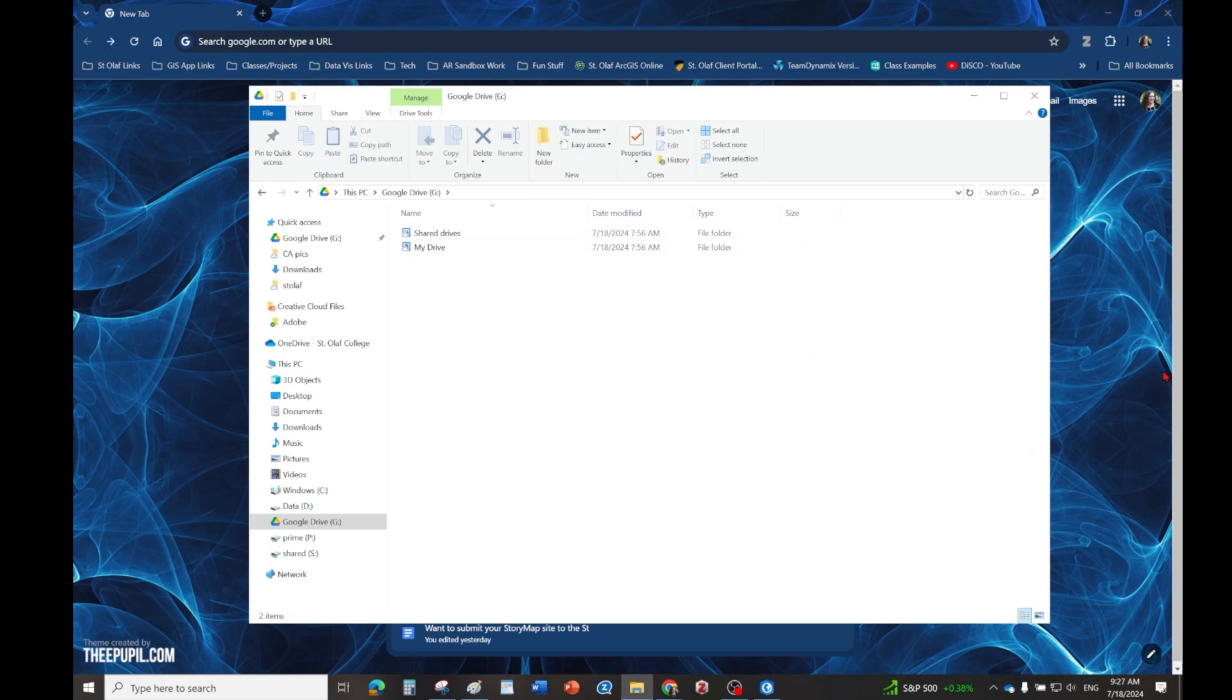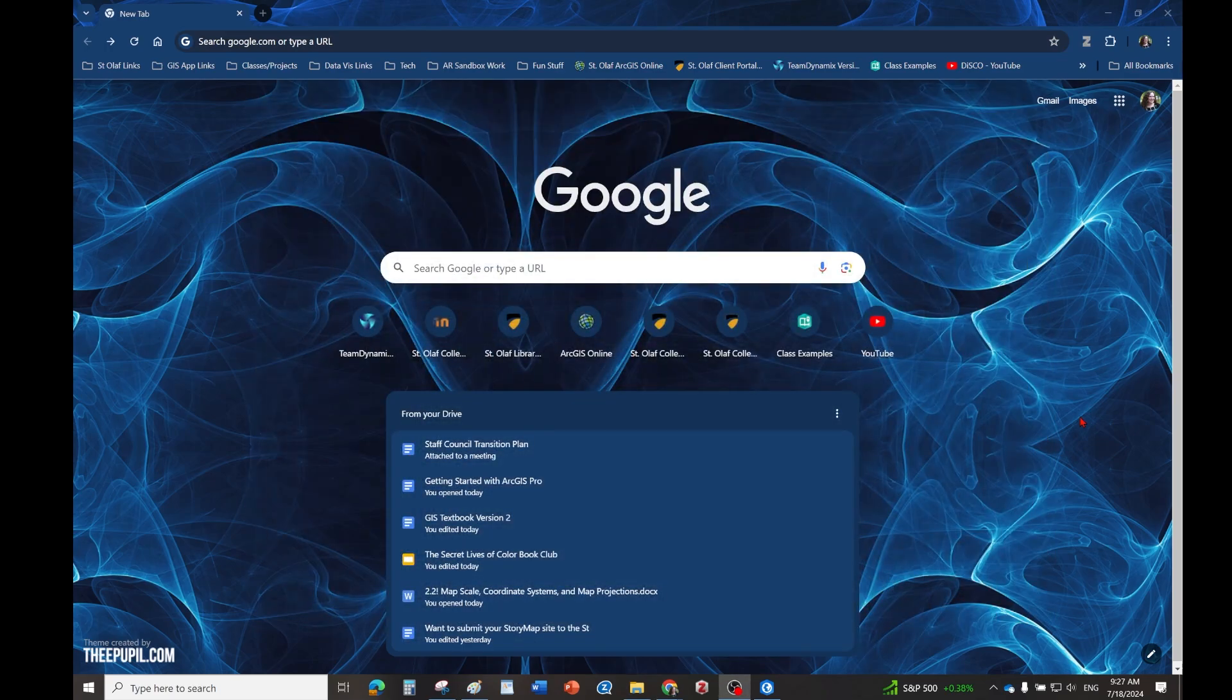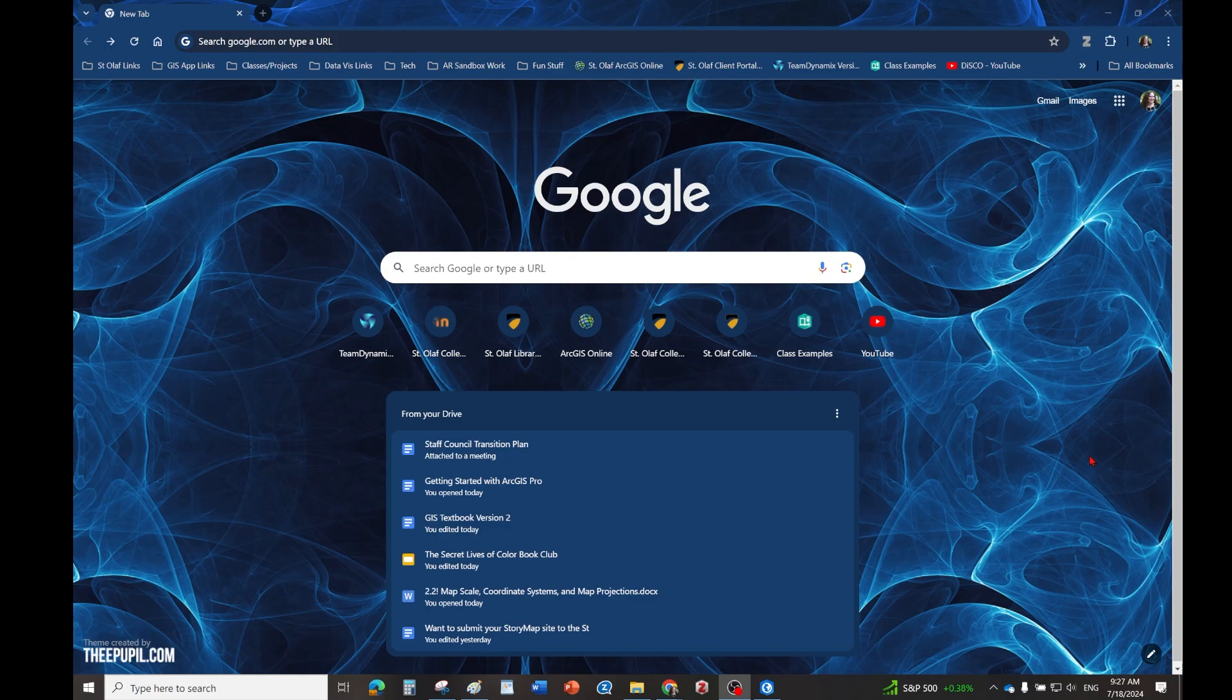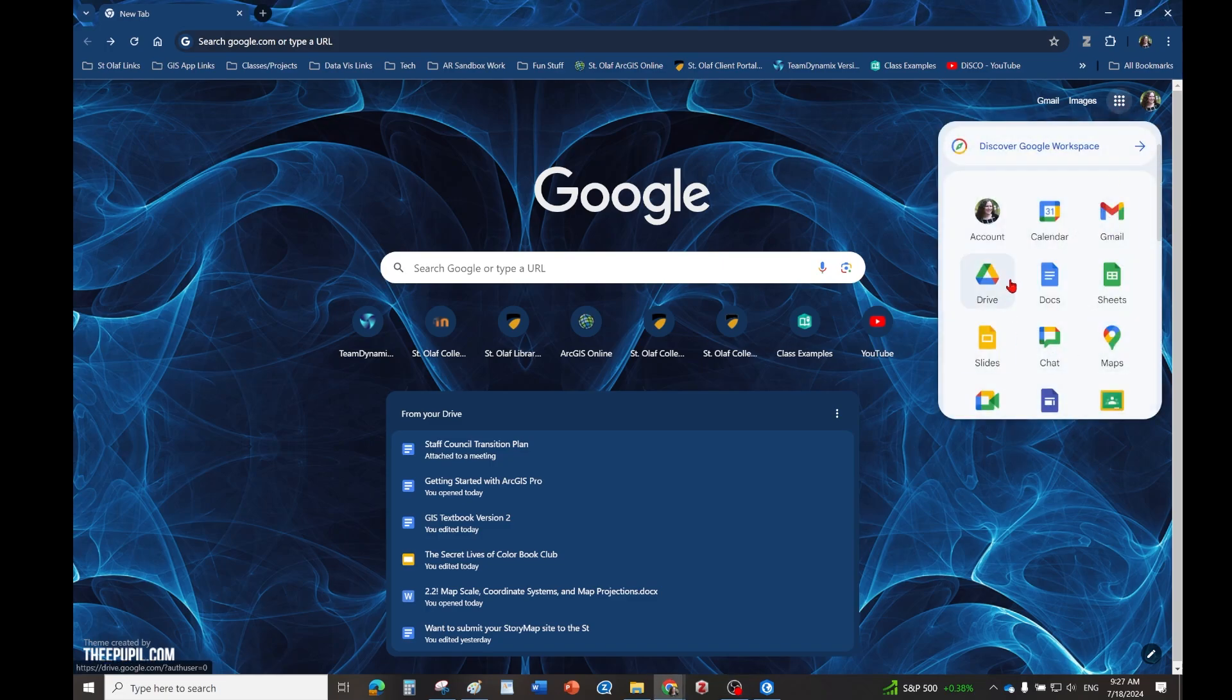It does work very well with vector data. So if we want to connect this to ArcGIS Pro, the first thing we need to do is make sure we have Google Drive for desktop installed. The quickest way to do this is to just